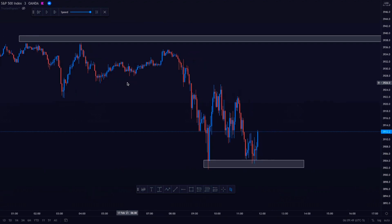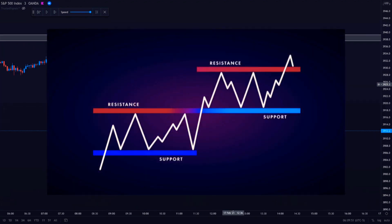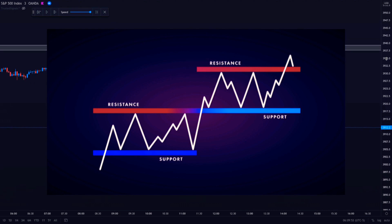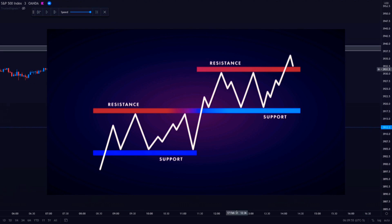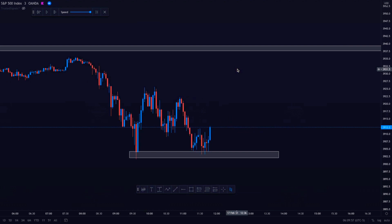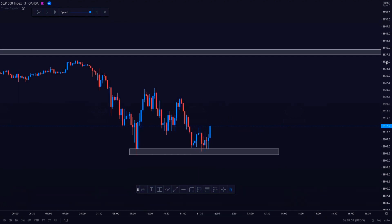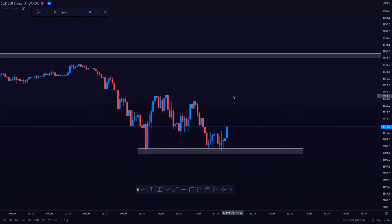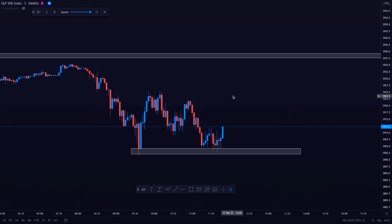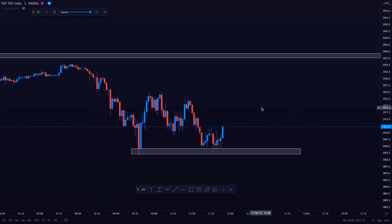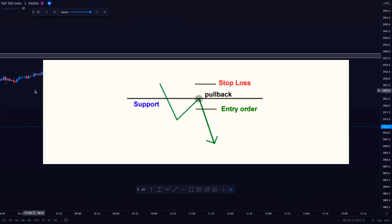Now, if enough selling and liquidation of losing positions happen at the broken support level, the price will reverse and start falling again. This phenomenon is the main reason why broken support levels become resistance whenever they break. Taking advantage of this phenomenon is all about being patient. Instead of entering right on the break, wait for the price to make a pullback to the broken support or resistance level, and enter after the price bounces.